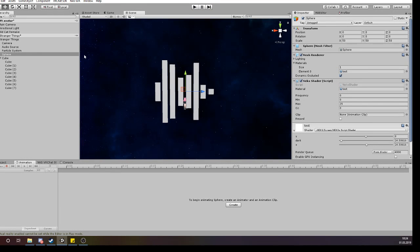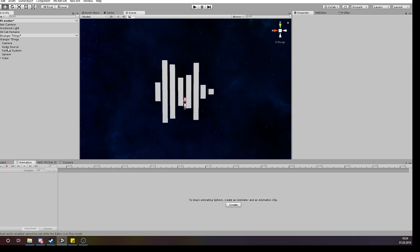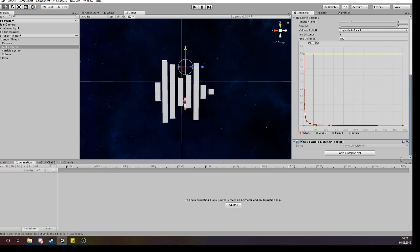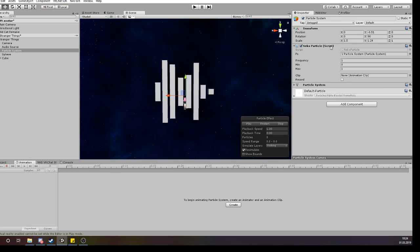Basically, how to work and set it up: you need first an audio source. On the audio source you put your music, and underneath it you go on Add Component or just drag my script on it. You need on the audio source my Neko Audio Listener script. On the particles you need my Neko Particle script.